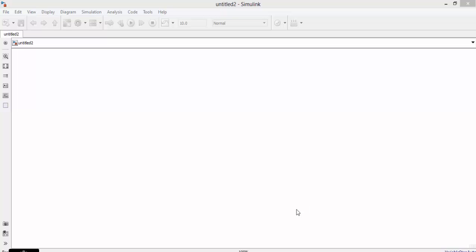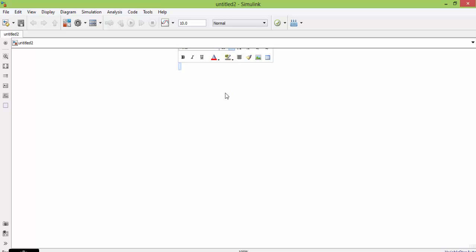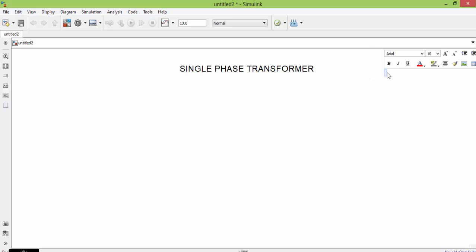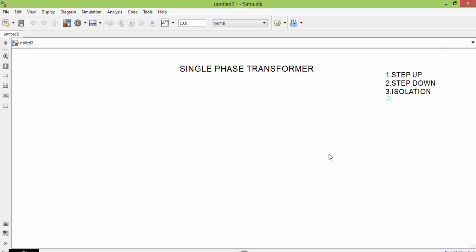Welcome and good morning. In today's class we will see single-phase transformer and three-phase transformer. Single-phase transformer is subdivided into three types: step-up transformer, step-down transformer, and isolation transformer. Now in today's class we will see step-up, step-down and isolation transformer one by one.